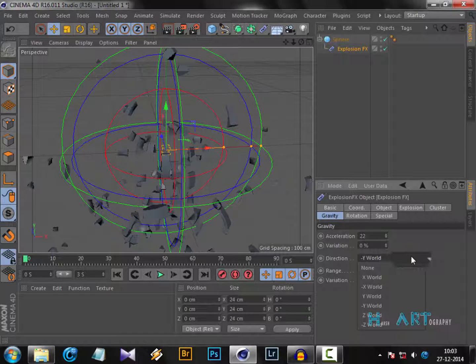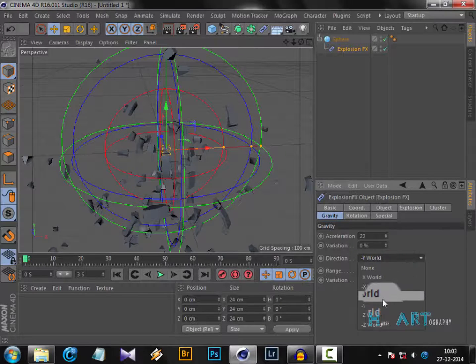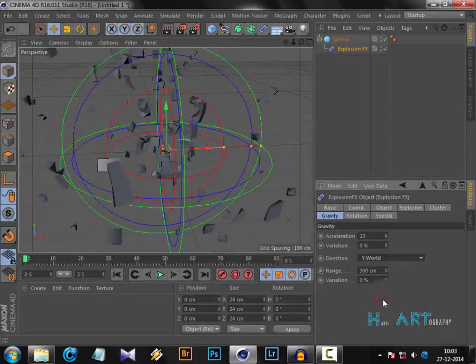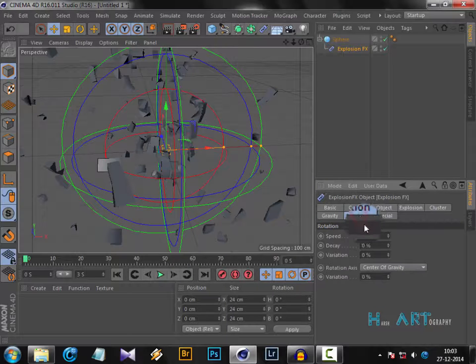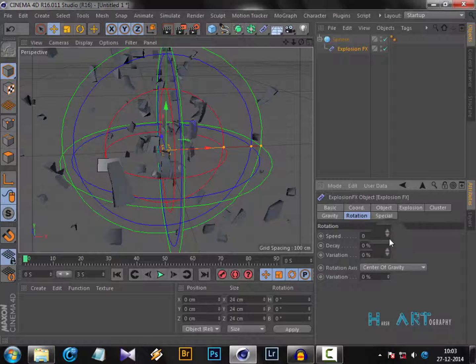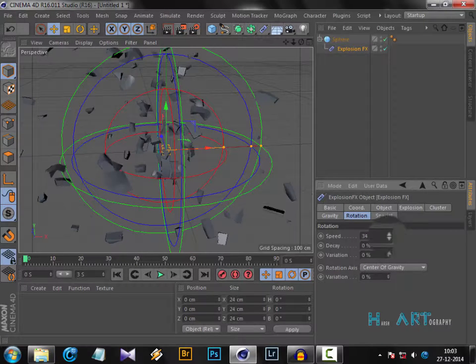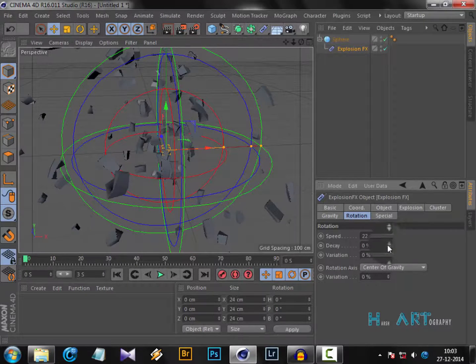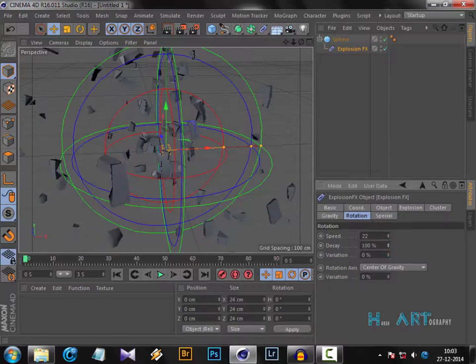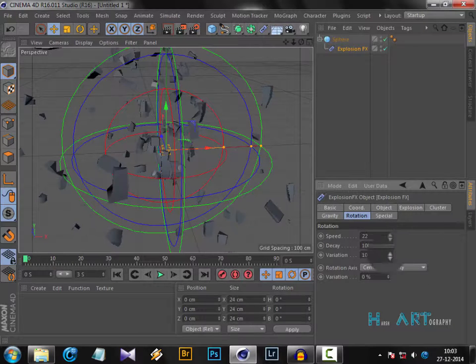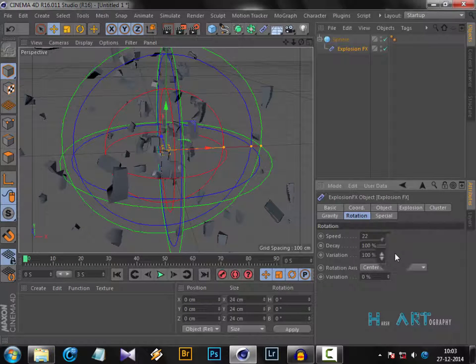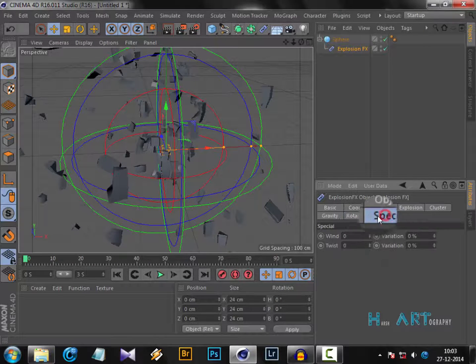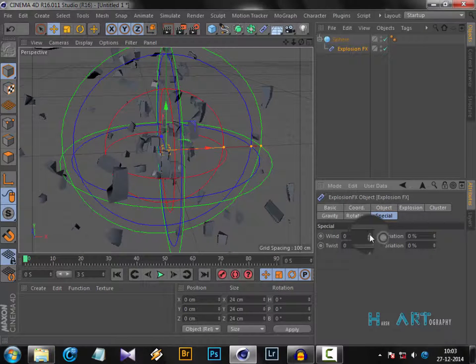For directions, which direction you want the particles to go - mostly it's Y or minus Y. You can put it anywhere, that's all experimentation. Then rotation - if you want your exploding materials to rotate a little bit, you can increase the speed, decay, and variations, and it will have a random explosion effect.